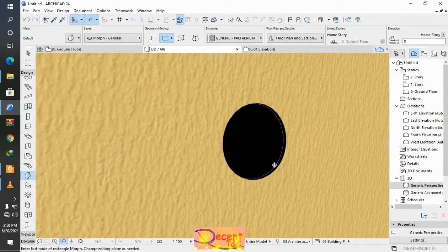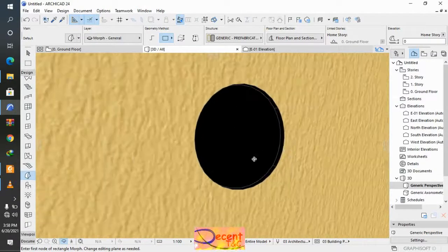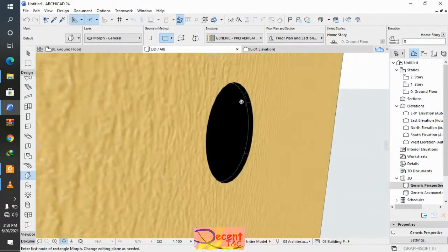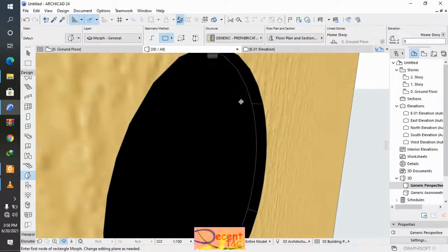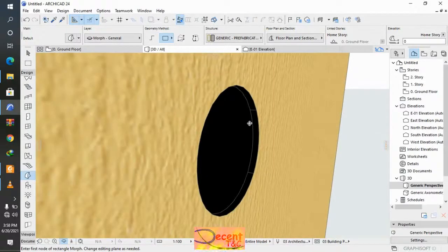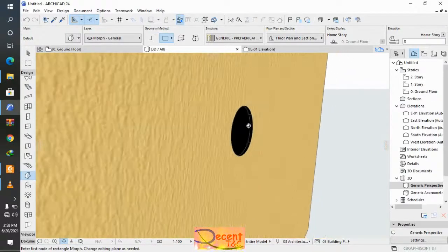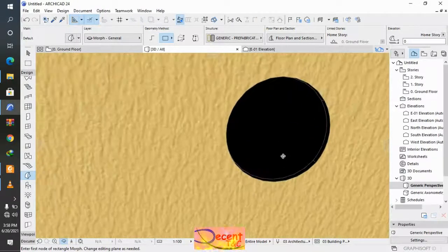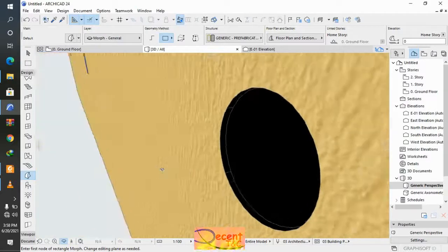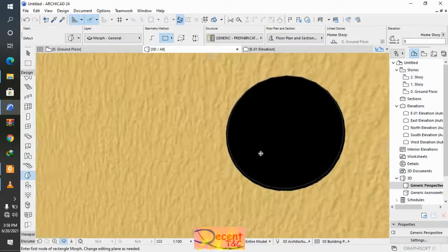Now you can see where we had the circle with black color, the wall has taken the color of the morph. There is a hole.